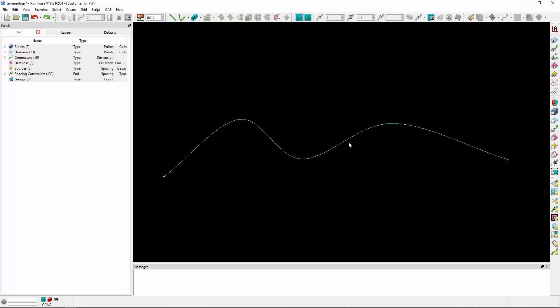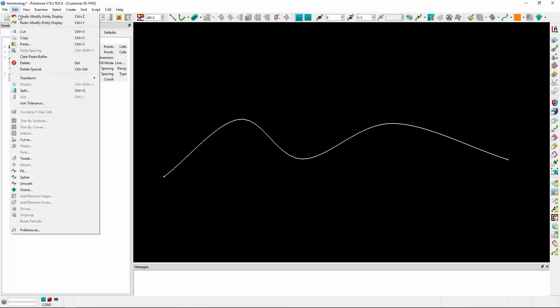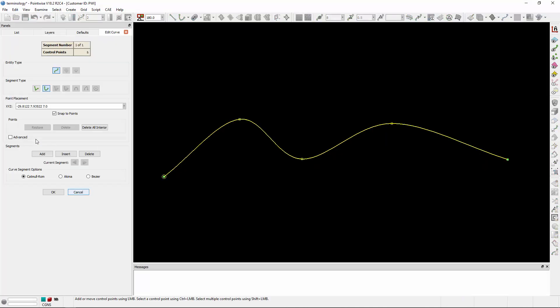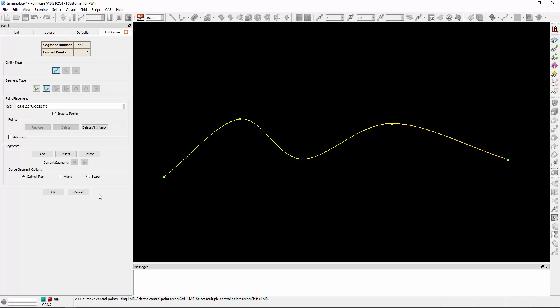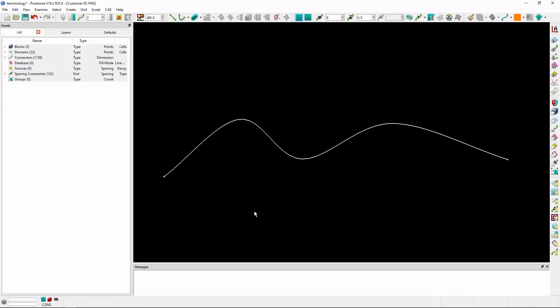Starting with a connector, let's select this connector and go to Edit Curve to introduce our first term, which is a control point, shown here as little yellow squares along this particular curve. Control points define the shape of a curve.